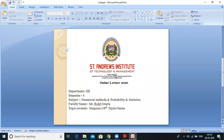Good morning everyone. I am Rohit Gupta, working as assistant professor in St. Andrews Institute of Technology and Management. I am teaching in Electrical Engineering, semester 4, subject numerical methods and probability statistics.